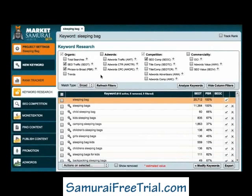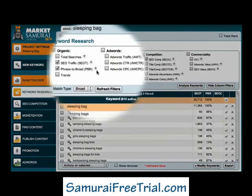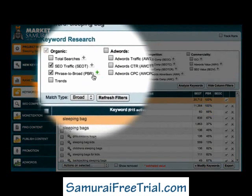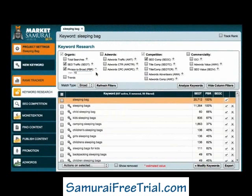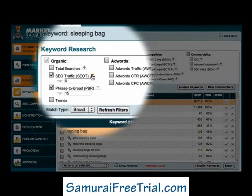My next step is to filter these keywords to find the long-tailed derivative and semantic long-tail phrases that I'm looking for. The first filter I'll set is a Phrase to Broad Match filter to ensure that I eliminate any potentially misleading results. I'll use a value of 15, which should limit my results to terms that people are actually searching for. Next, I'm going to add an SEO Traffic filter. You may recall that when we were looking for our theme and category keywords, we set this to 80 to make sure that our main keywords had a reasonable amount of daily traffic.